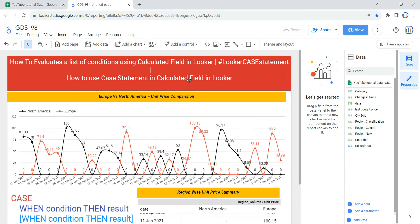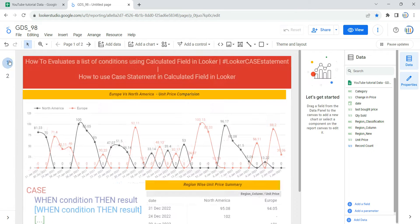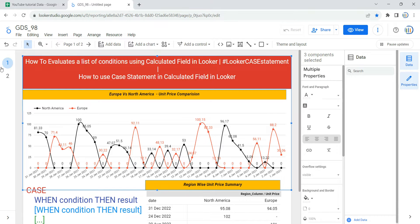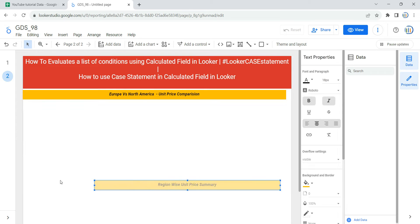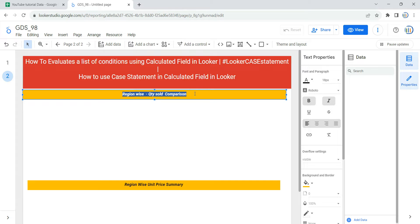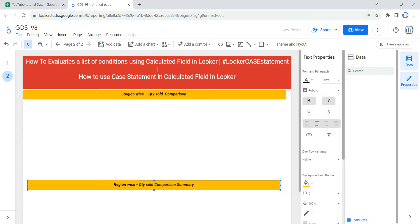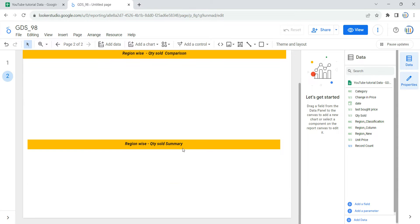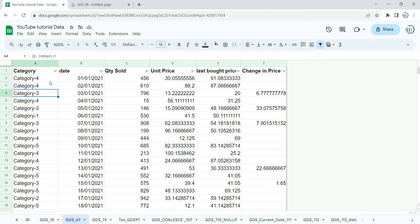Let's go and create a calculated field using the CASE statement in this report. First I'm going to click on the Edit button and add a new page. From my first page I'm just going to copy these headers and put them here. Let's rename this as 'Region Wise Quantity Sold Comparison' and keep it as 'Region Wise Quantity Sold Summary'.